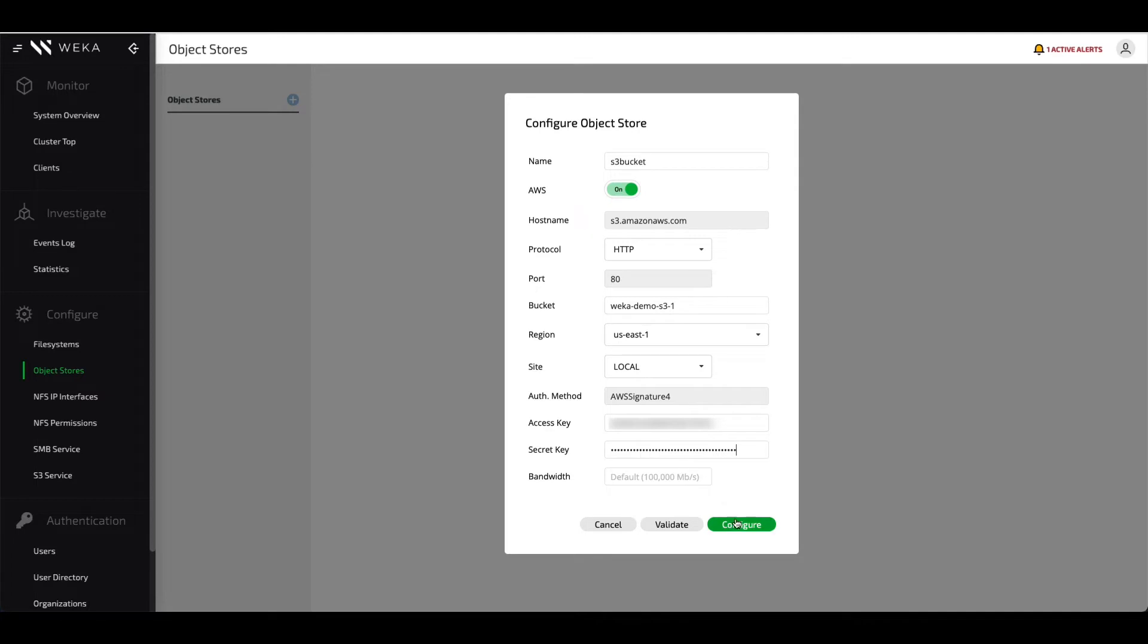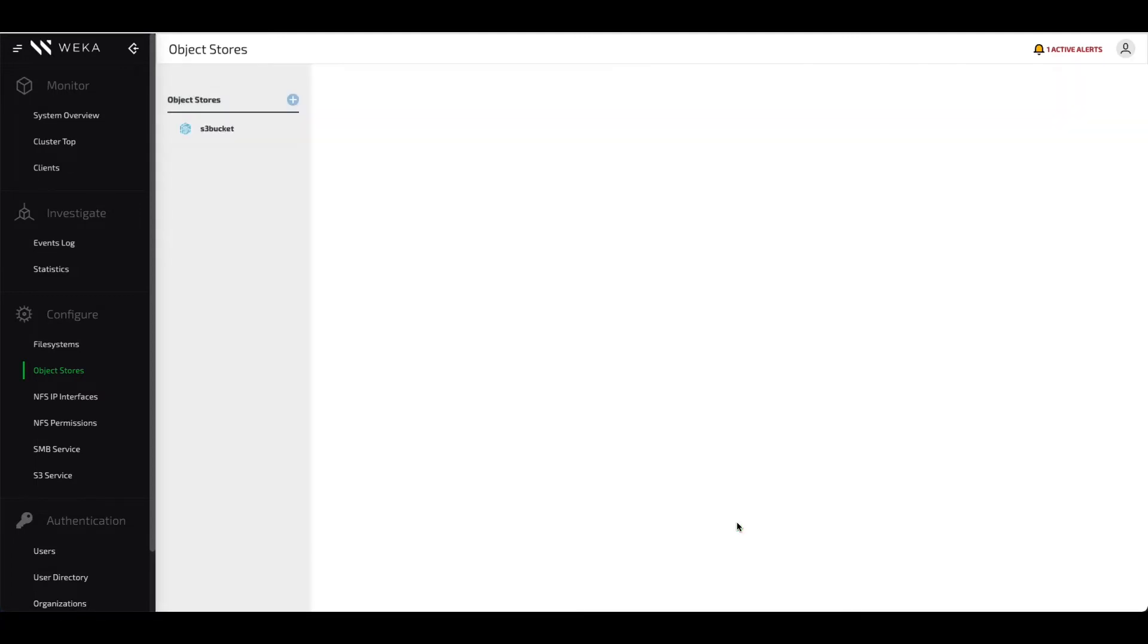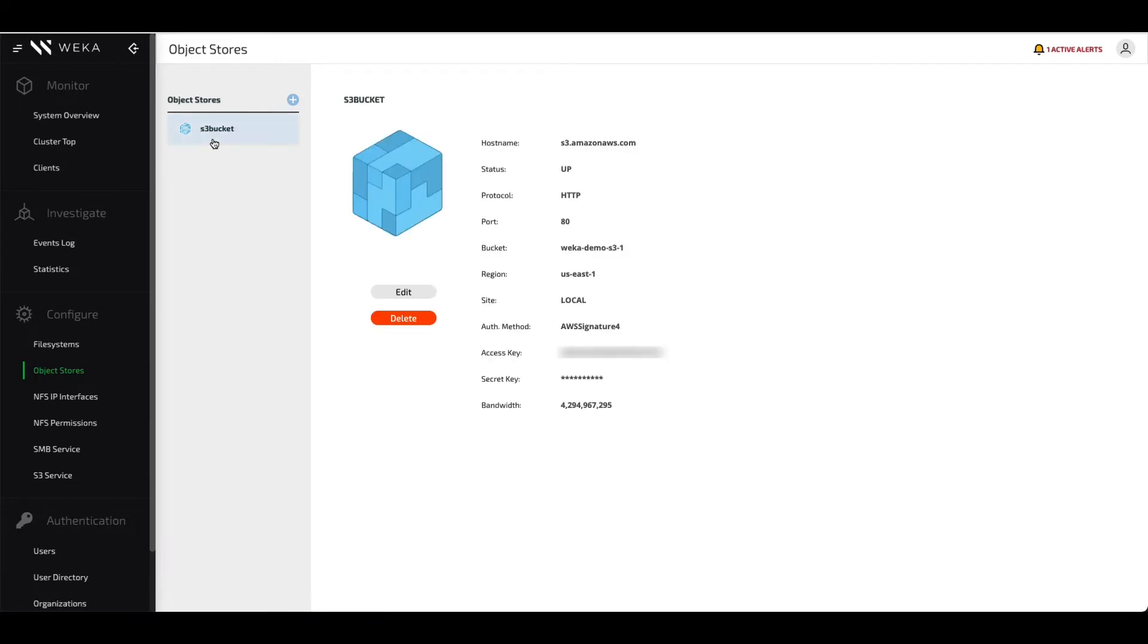At this point, click configure to mount the object store into the Weka global namespace. You can then go to the object store, click on it, and verify that all the information that you originally entered is correct.